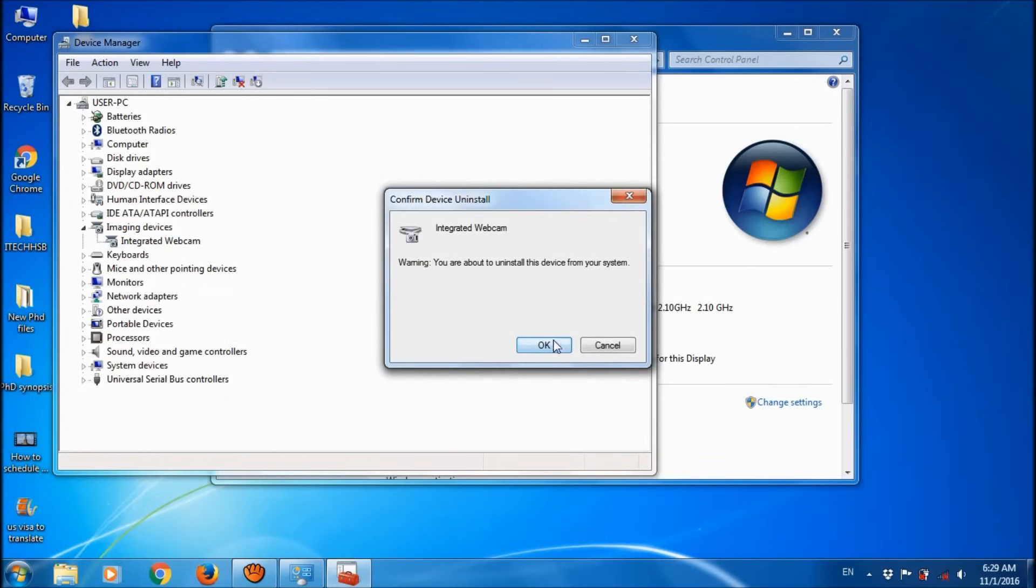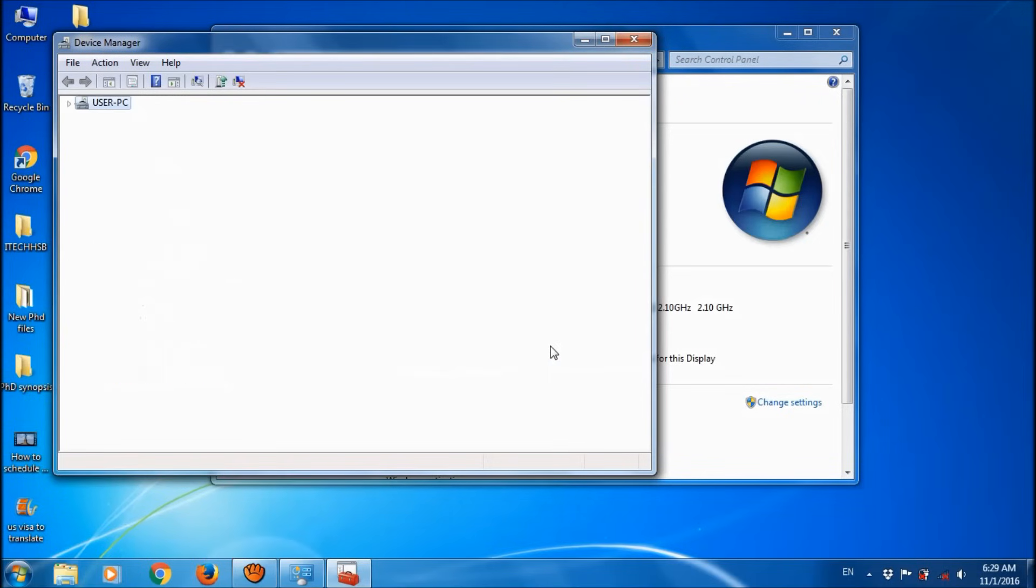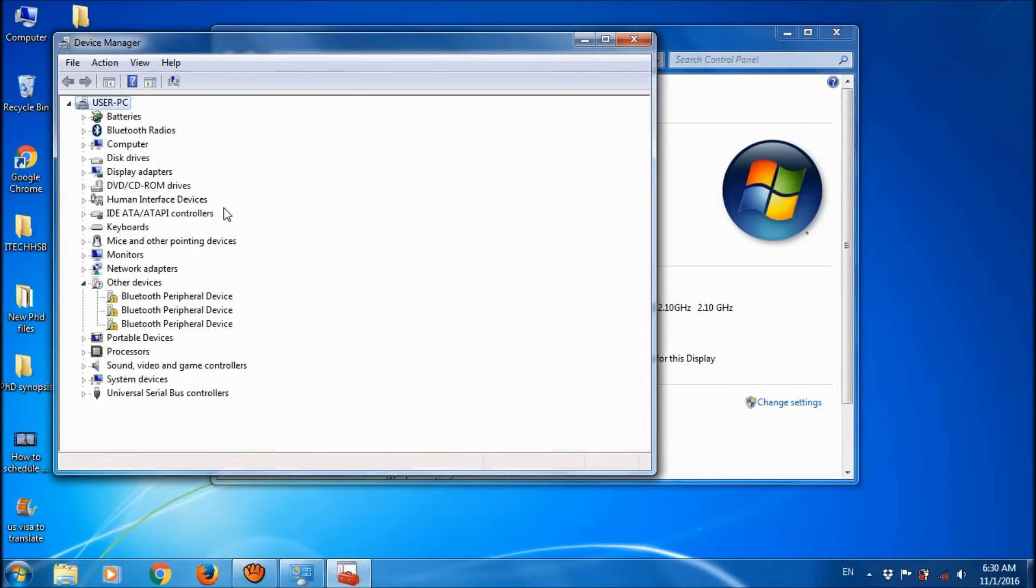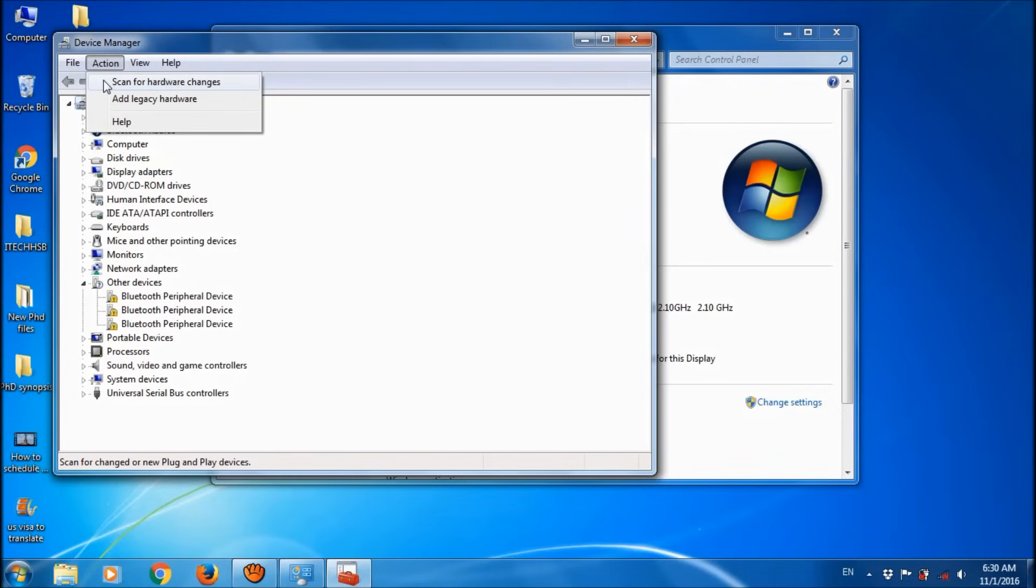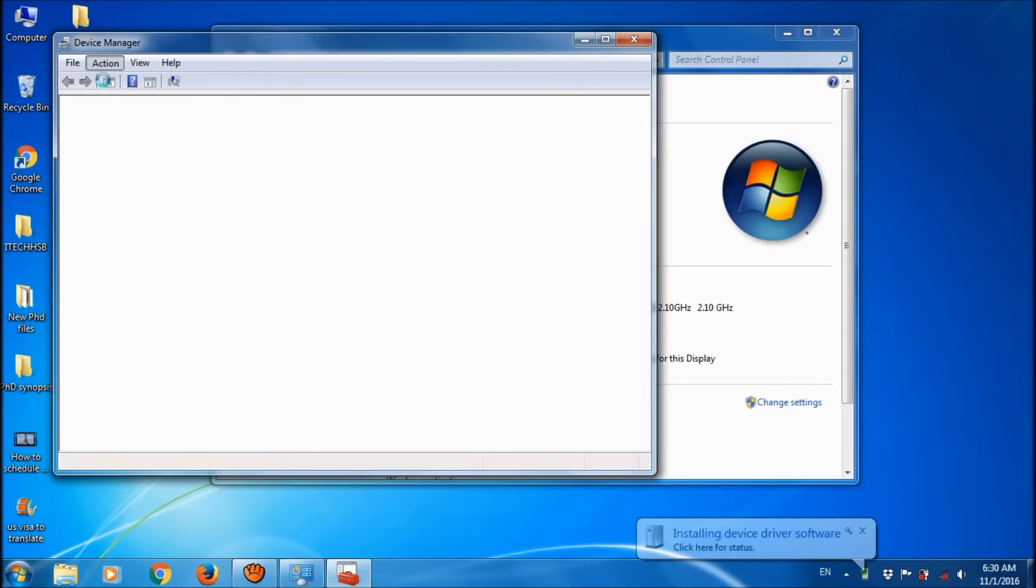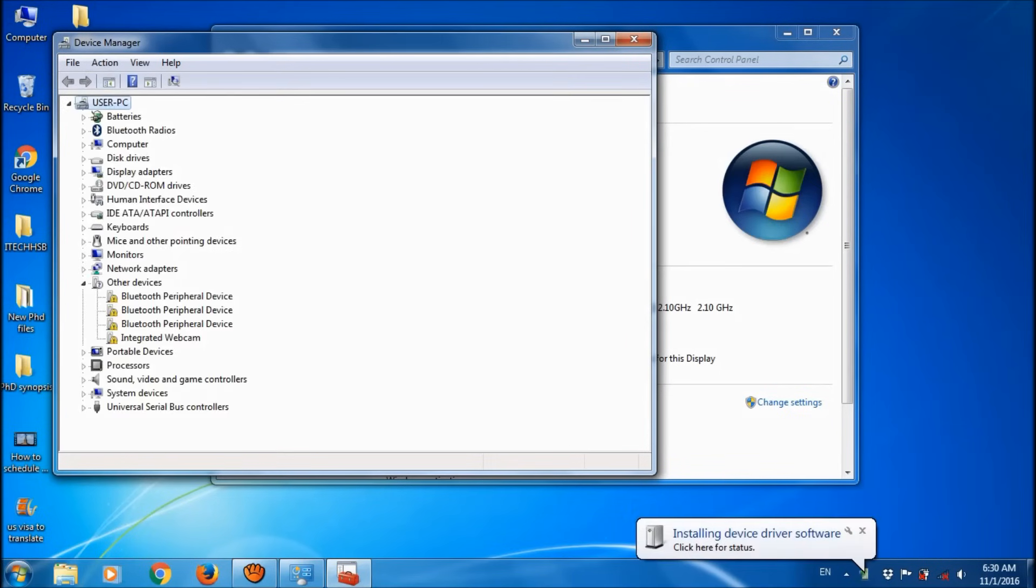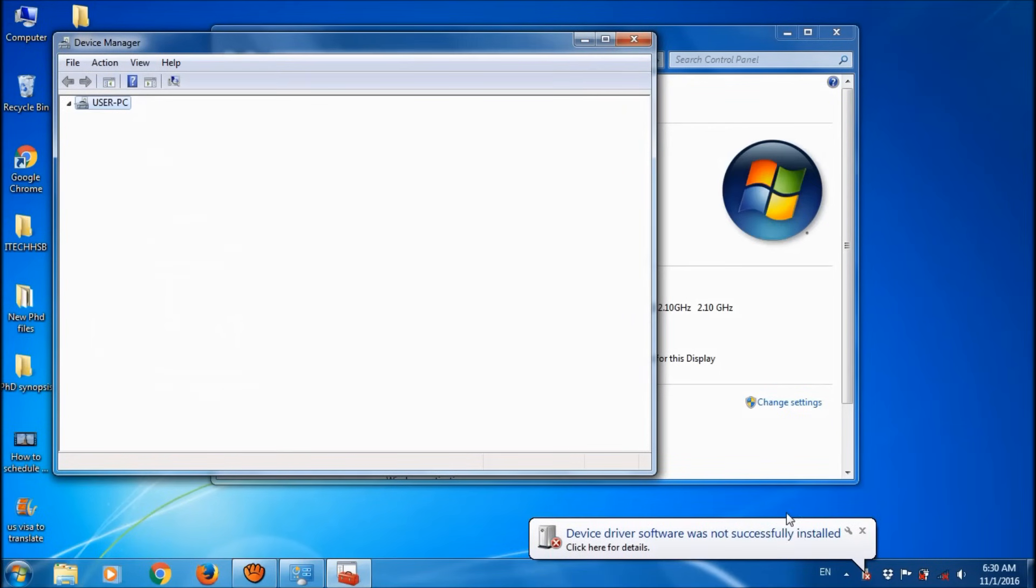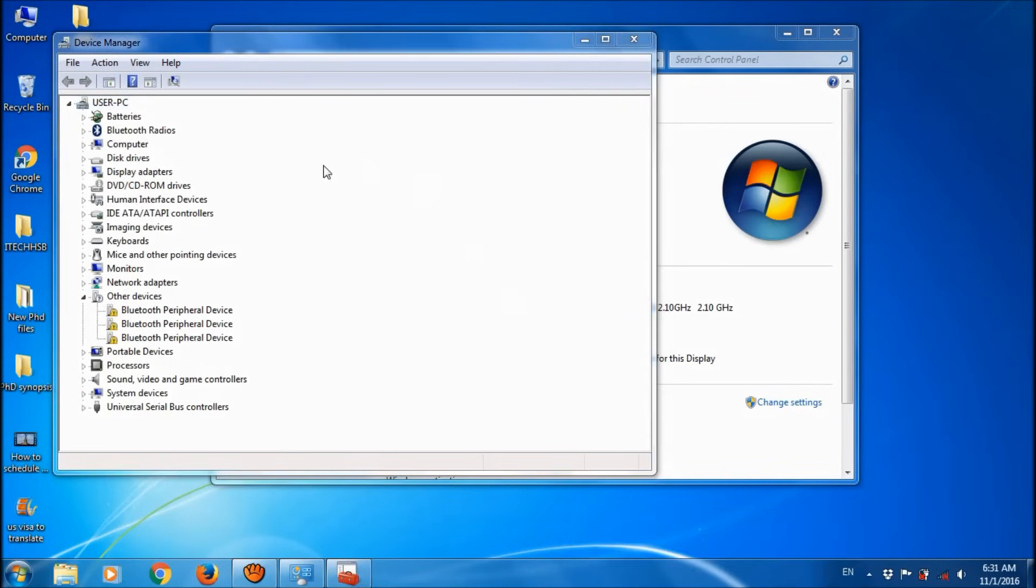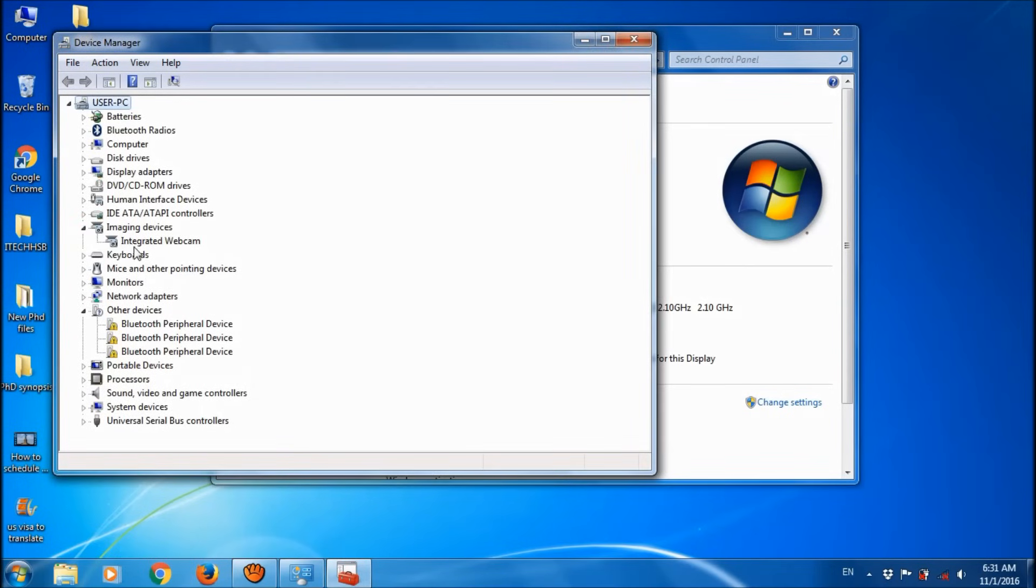Click OK. Now go to the Action tab, open it, and click on 'Scan for hardware changes'. The driver is being installed. You can see that the driver has been reinstalled.